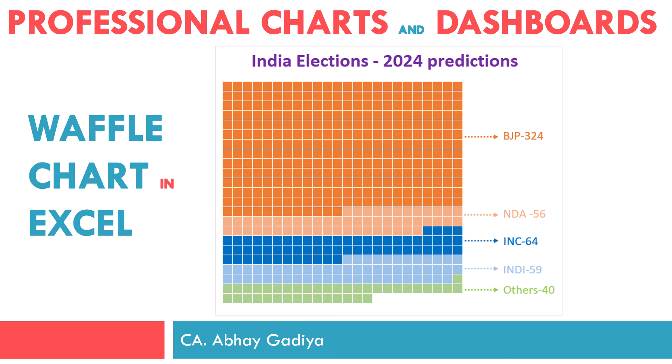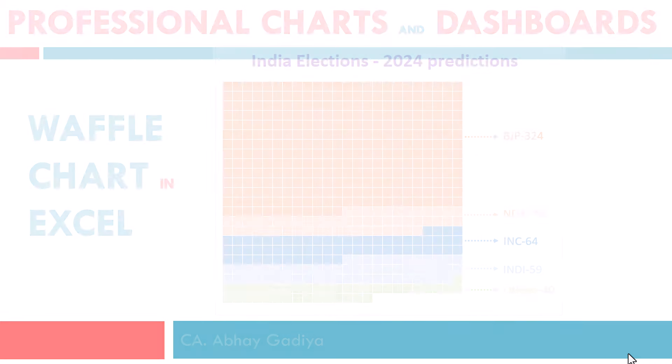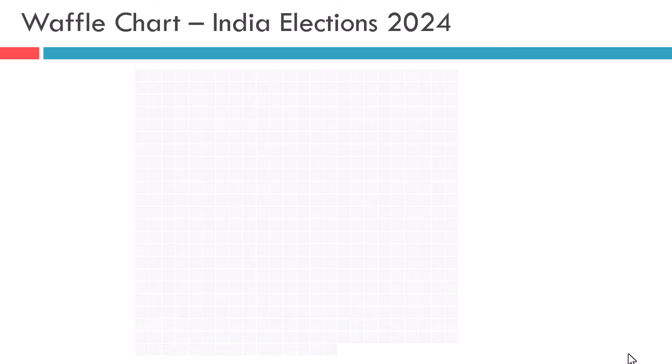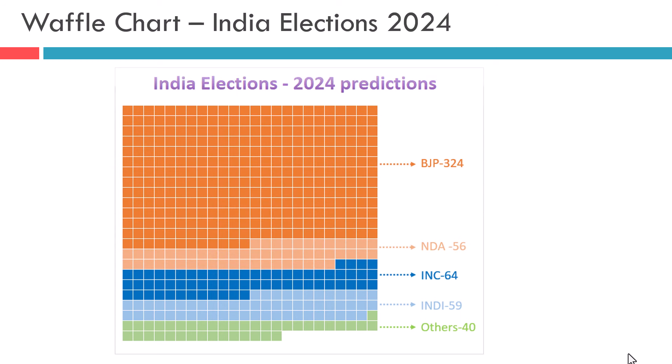Let us now understand how we will create this Waffle chart and how to read it. There are total 543 seats where election is being held in India. Hence, I created a big Waffle with 543 small squares inside it. You can consider one small square representing each seat in the elections. Our task is based on the predicted numbers for each party which will win. We need to highlight each one of those boxes in different colors as currently shown on the screen. Thus, we will be able to make a Waffle chart with multiple categories.